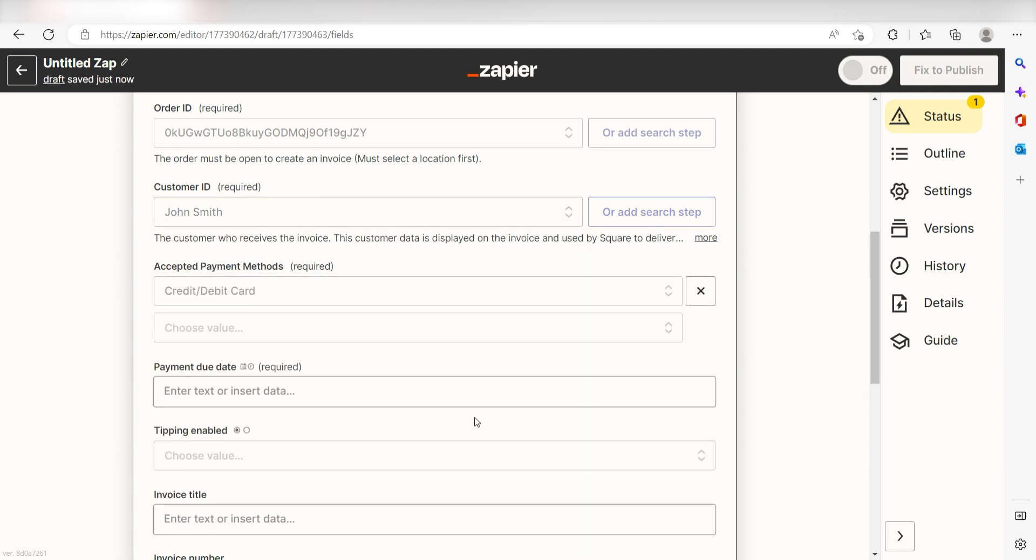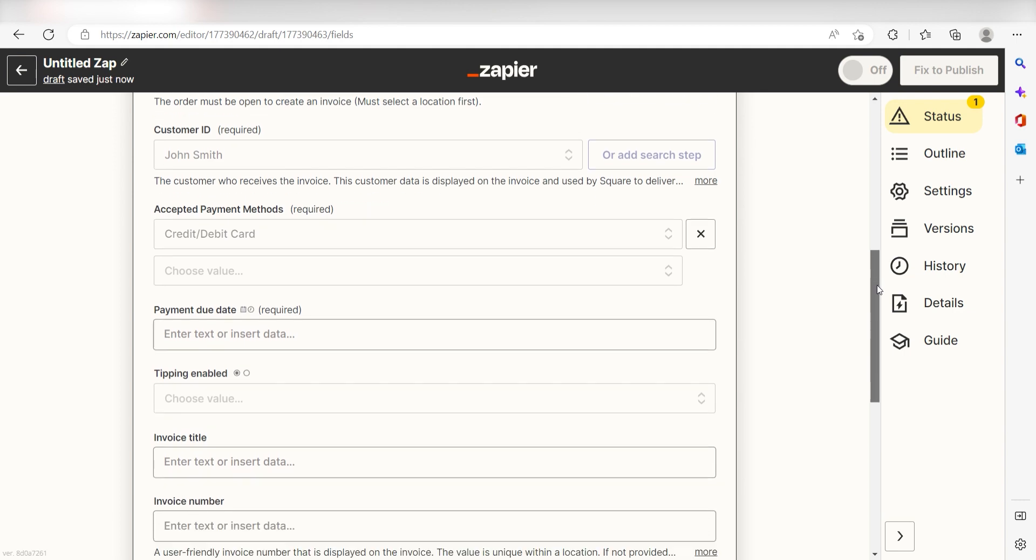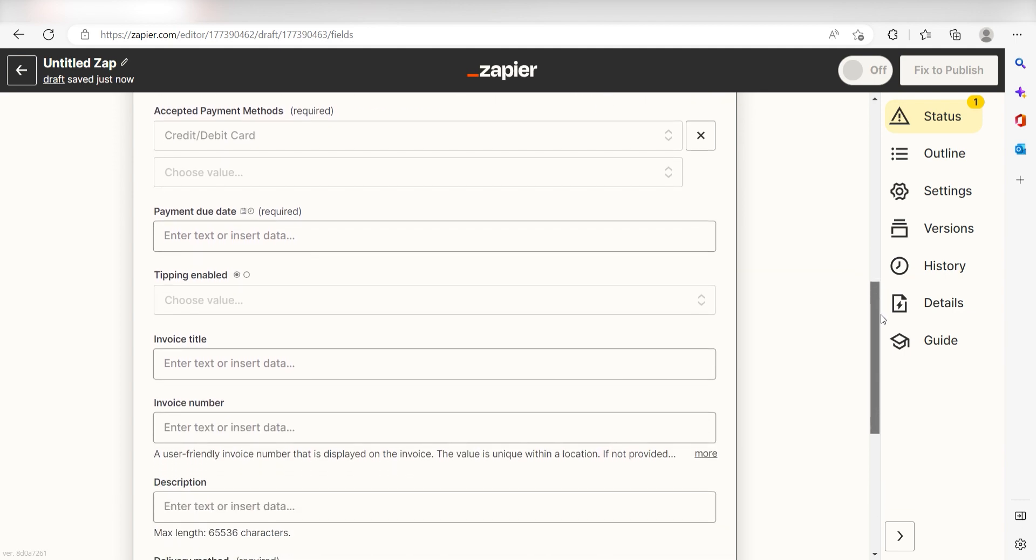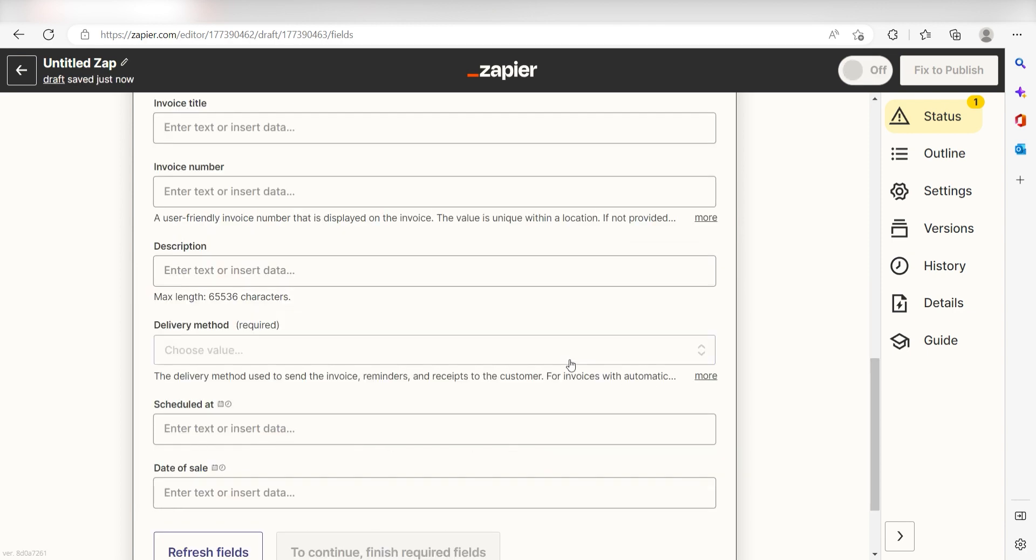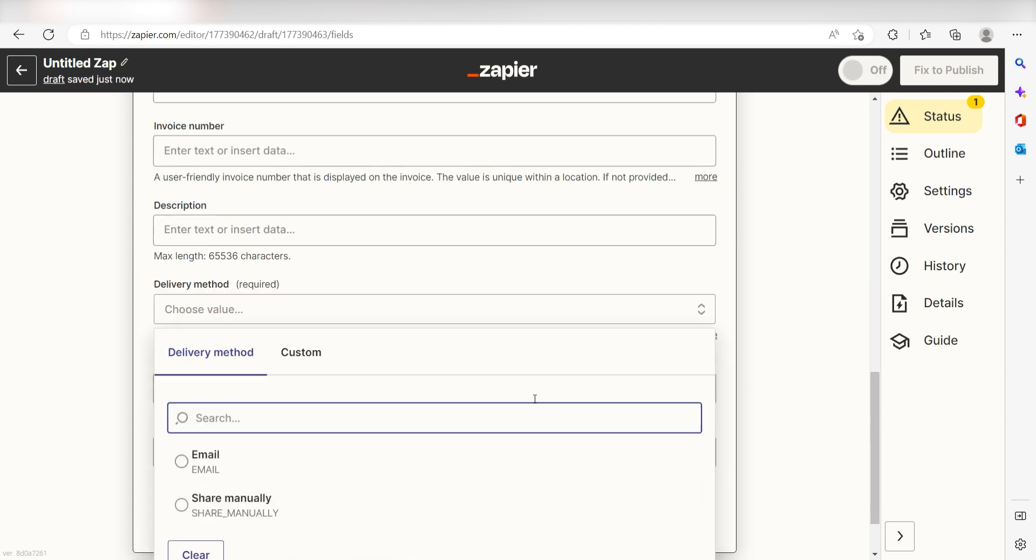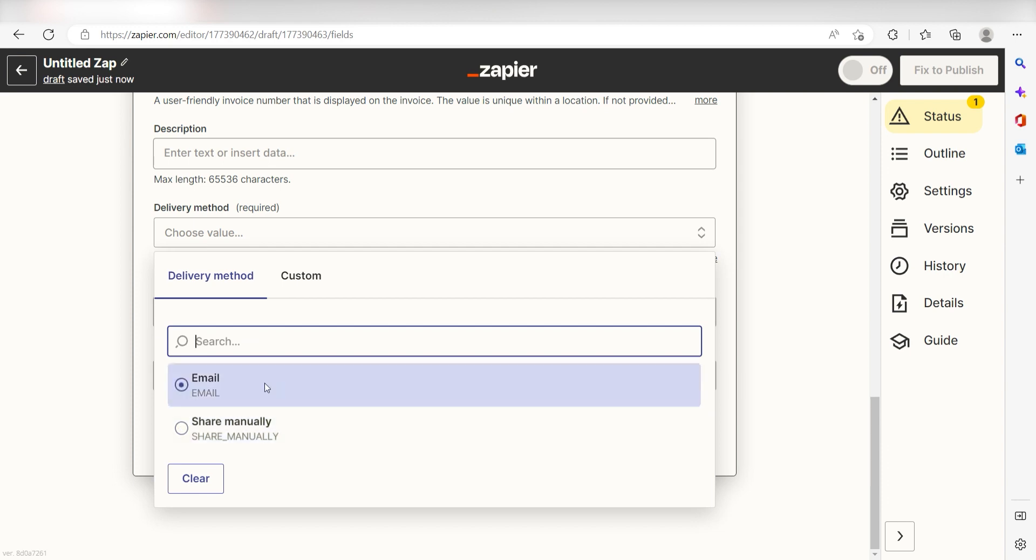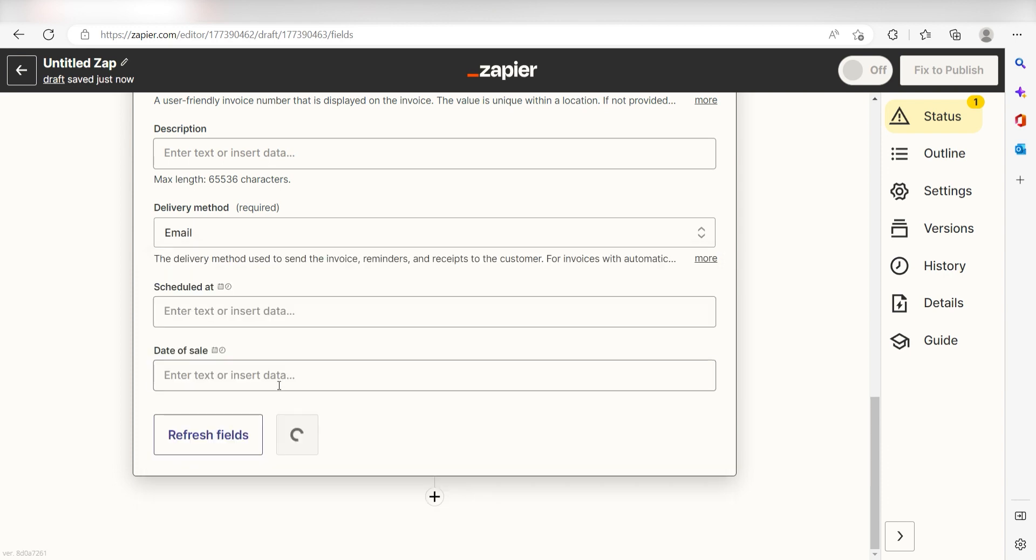After that, select your payment due date. I'll type in a custom message. I'm going to type 30 days from today. Last, I'll select my delivery method, which in this case is via email, and I'll click Continue. Click Test Action and I should be all set.